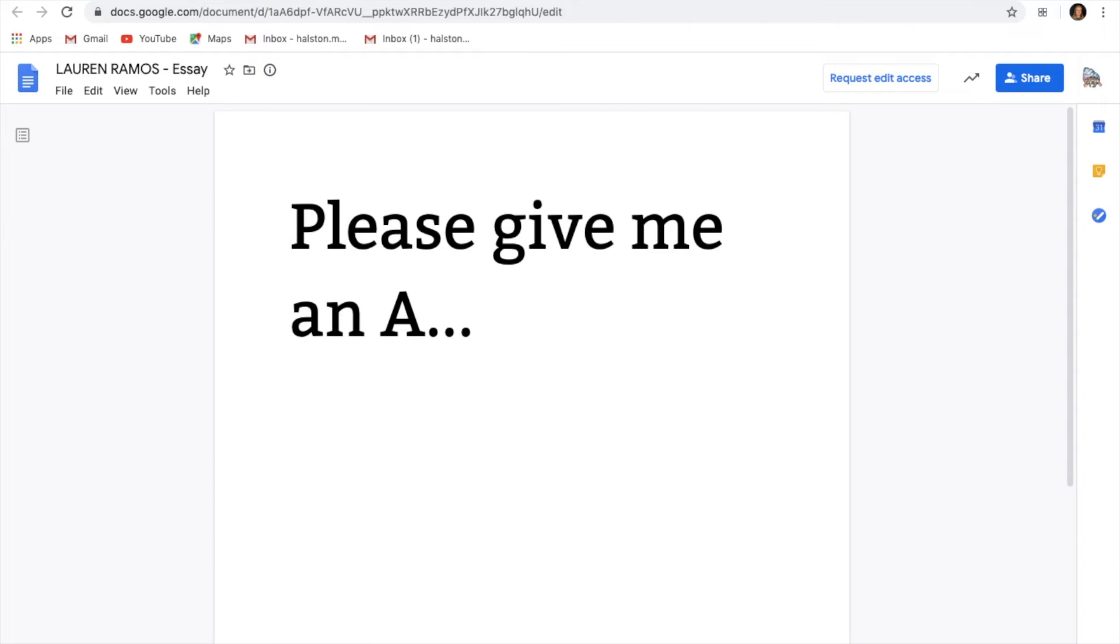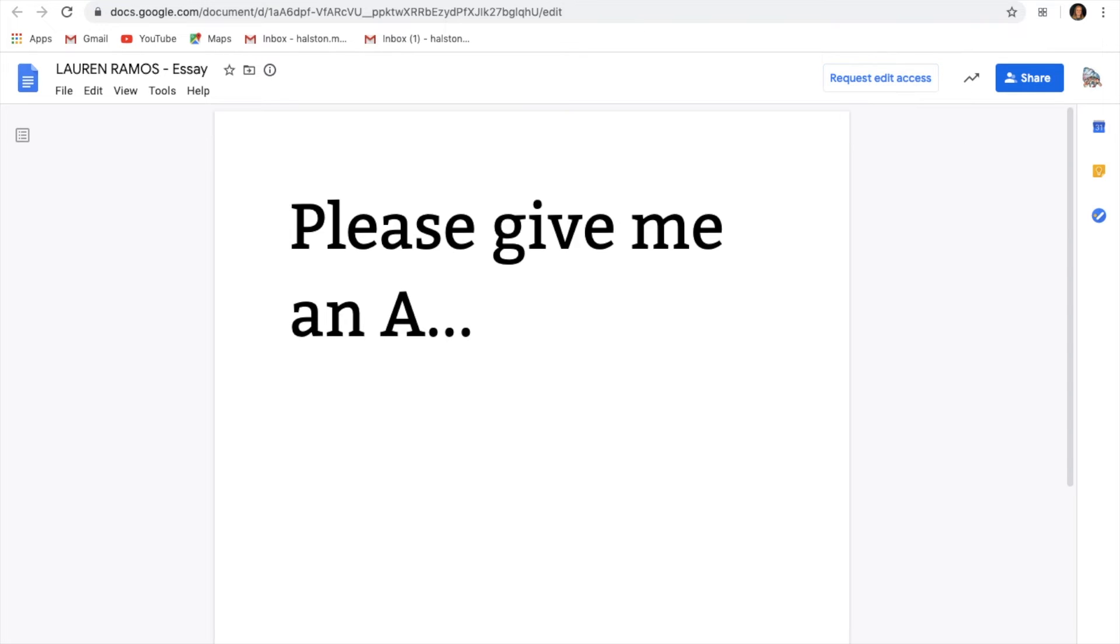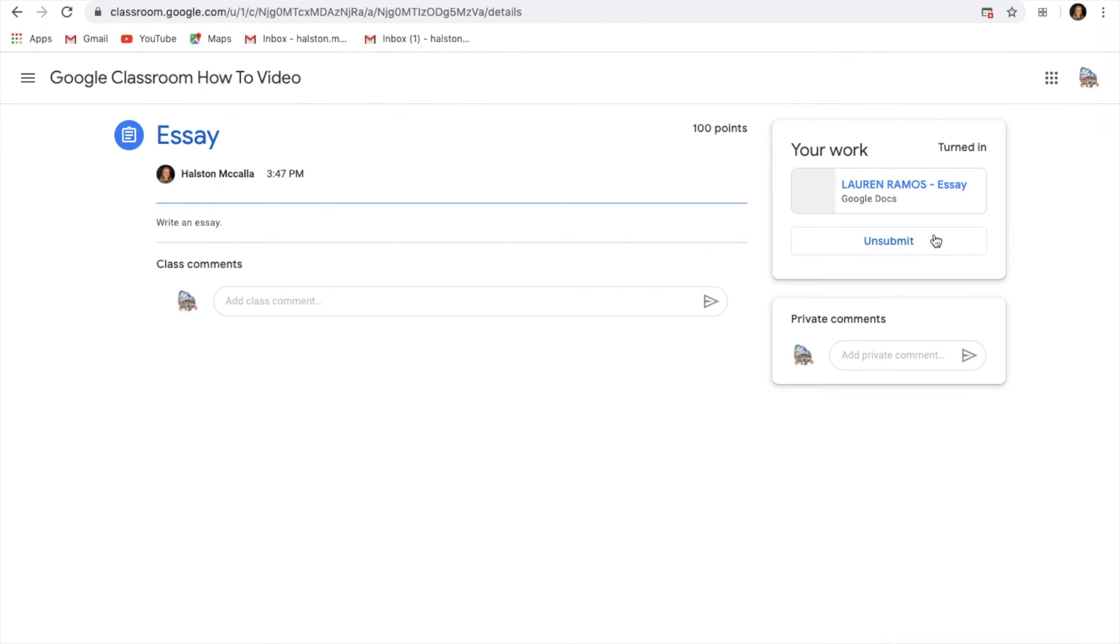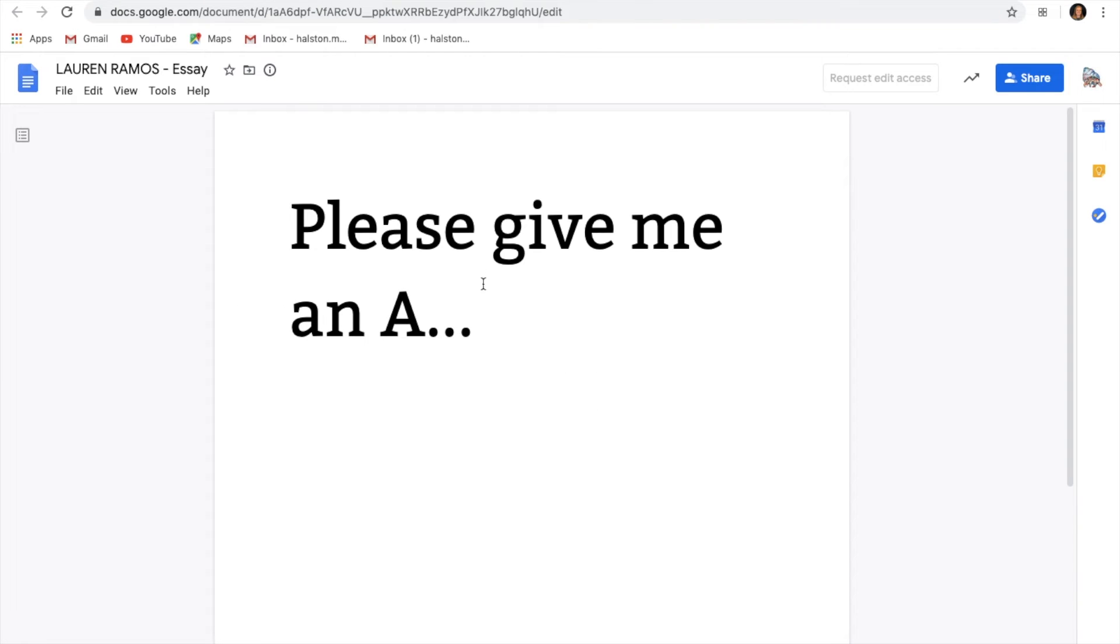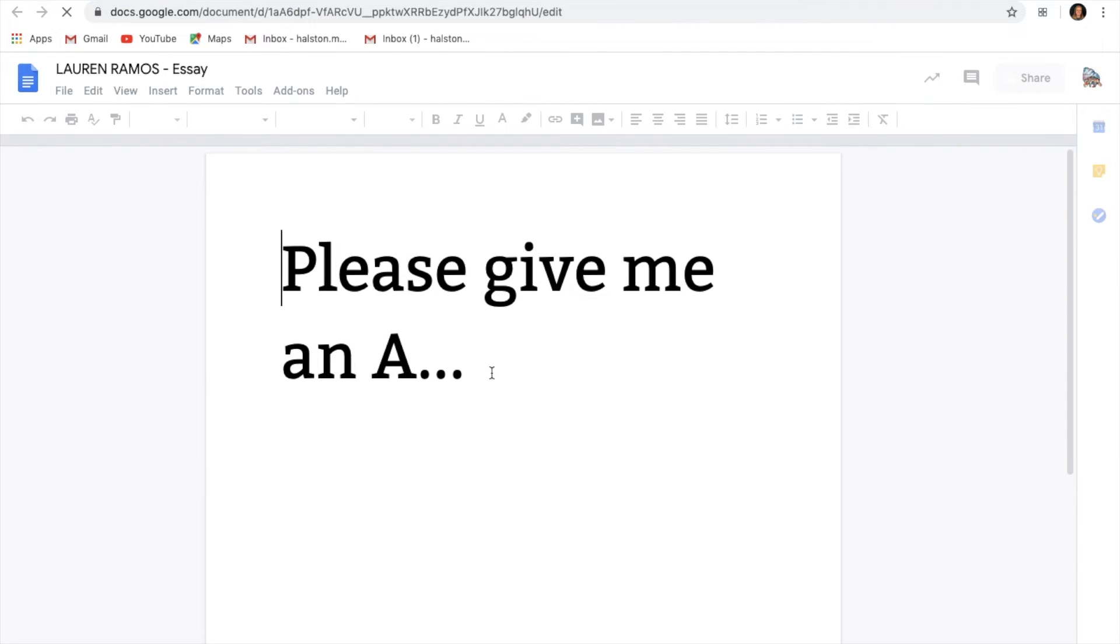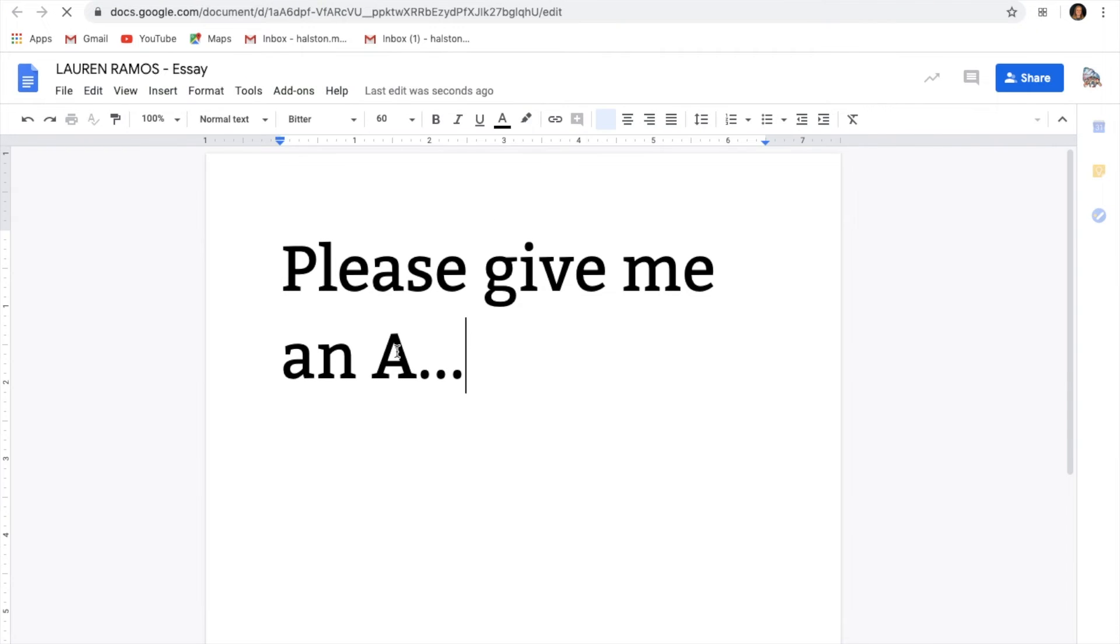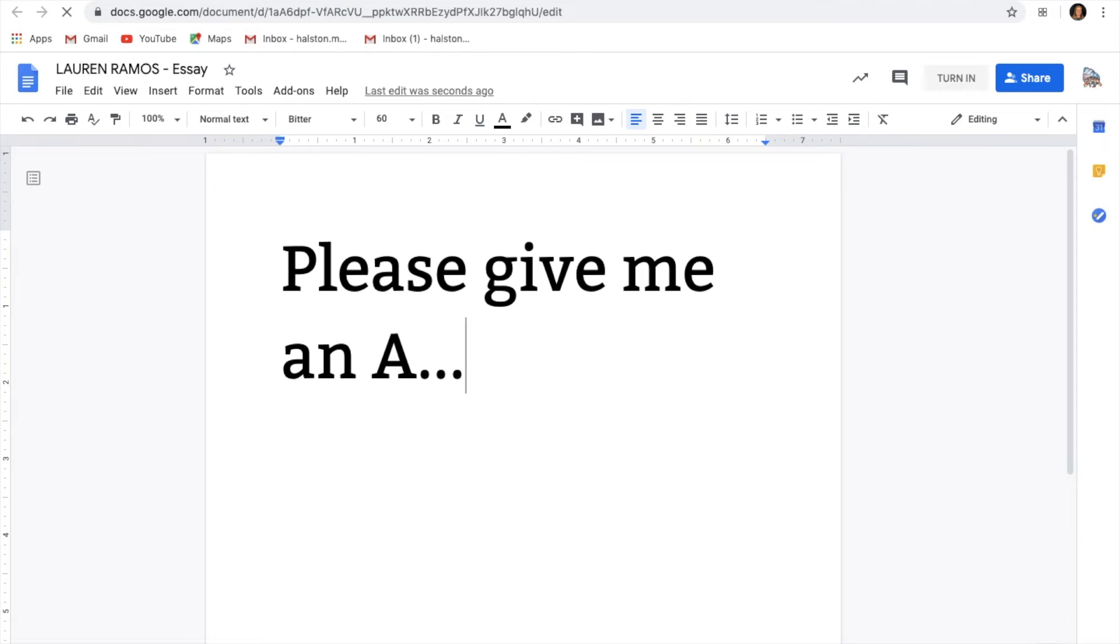So what you have to do, you can either click request edit access, or you can come back to it, unsubmit it, then go back to your documents and fix your change. And now my essay is perfect.